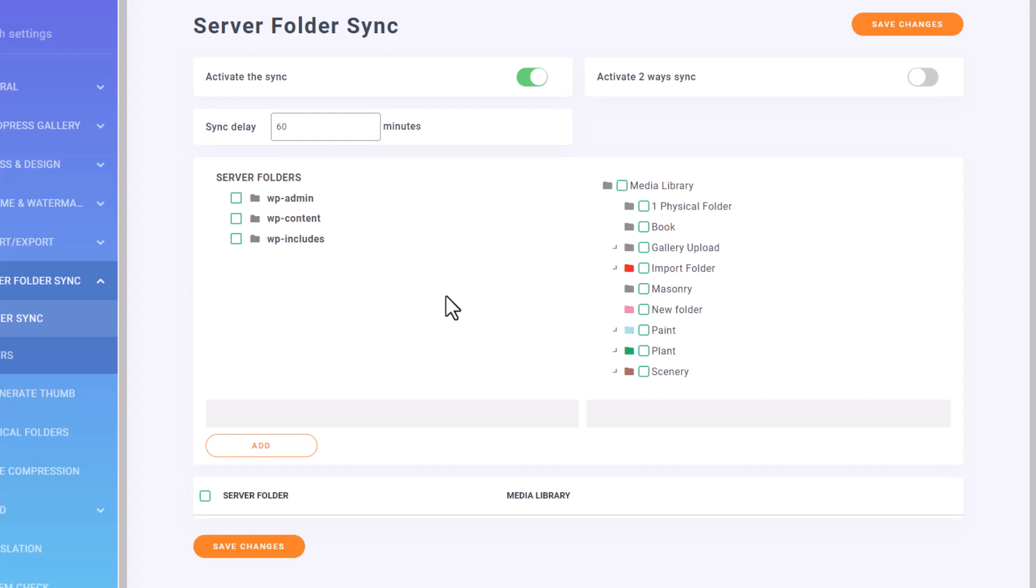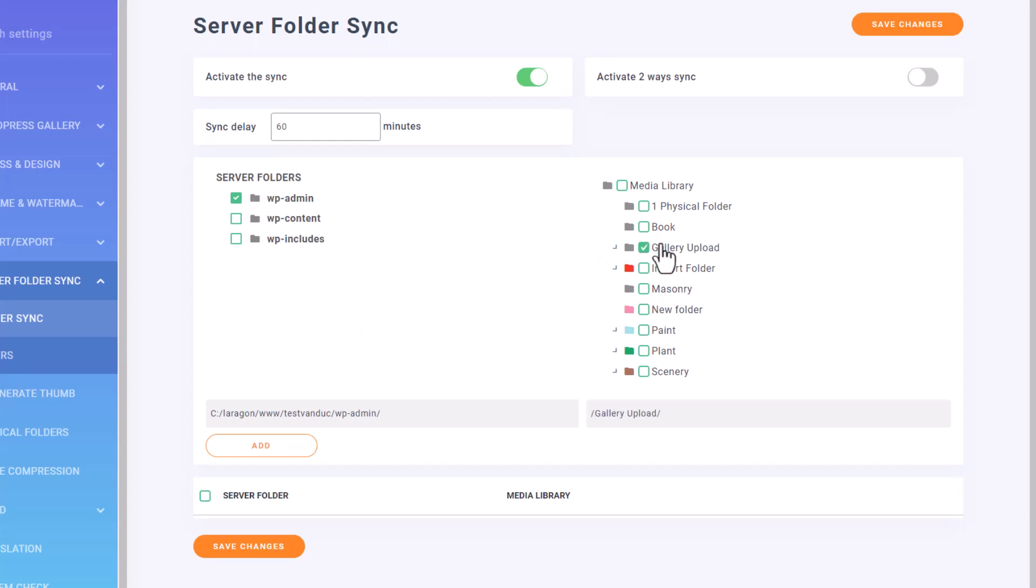After that, it's simply a matter of choosing which external folder you want to sync with which media folder. For instance, let's say I want to synchronize my admin folder with the gallery folder in my library, all I have to do is select these two and hit the Add button.